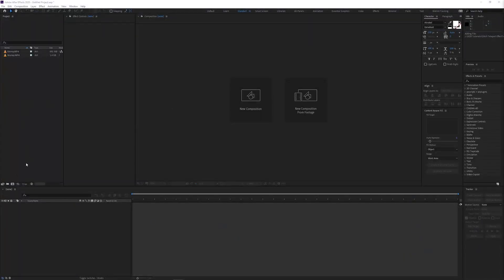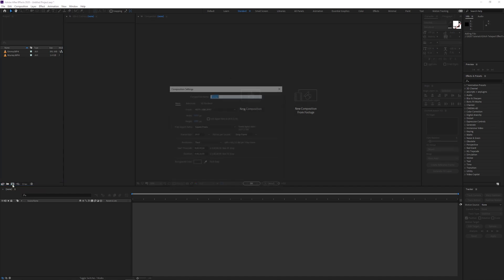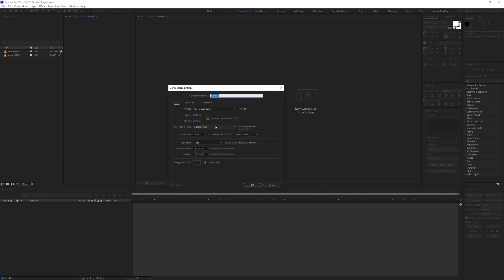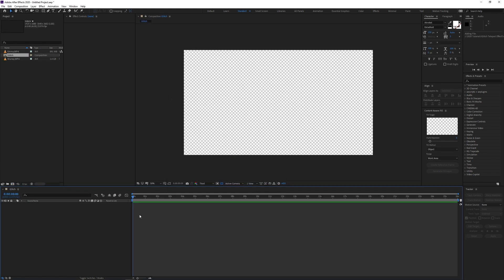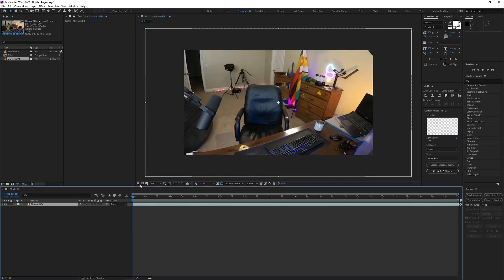All right, so we are in After Effects. We're going to go down to Create New, click Composition, type in 'glitch,' and then go ahead and set your composition to 23 frames per second. Next, drag that footage in.